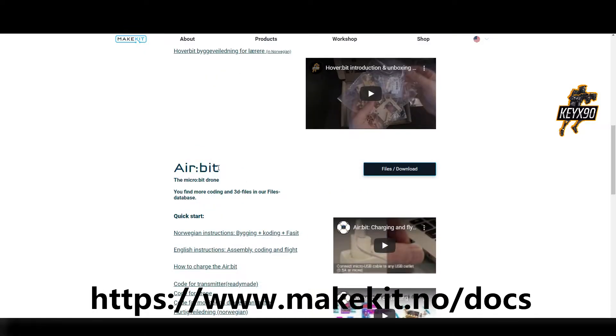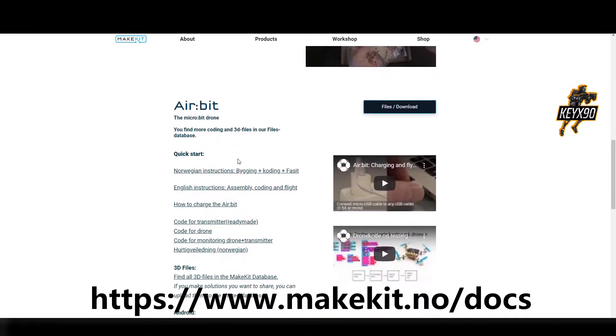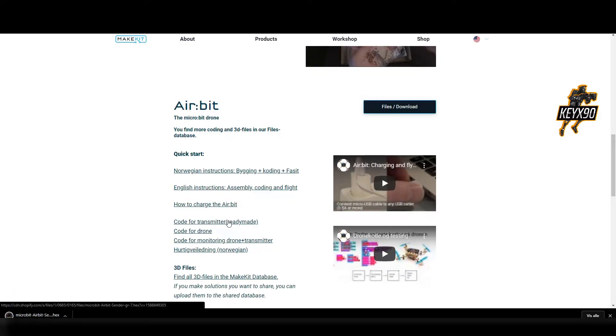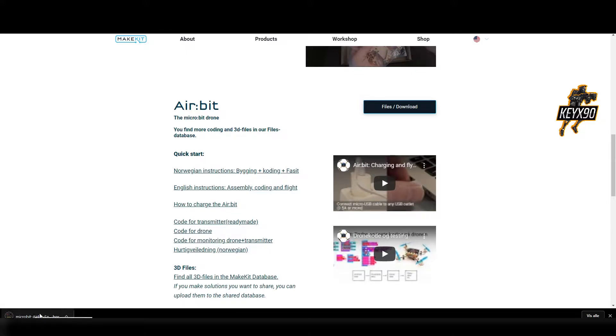We are going to download the pre-made codes for the remote controller and the Airbit drone. These files will be downloaded to the folder called Download. It doesn't matter where you keep the files as long as you can find them.